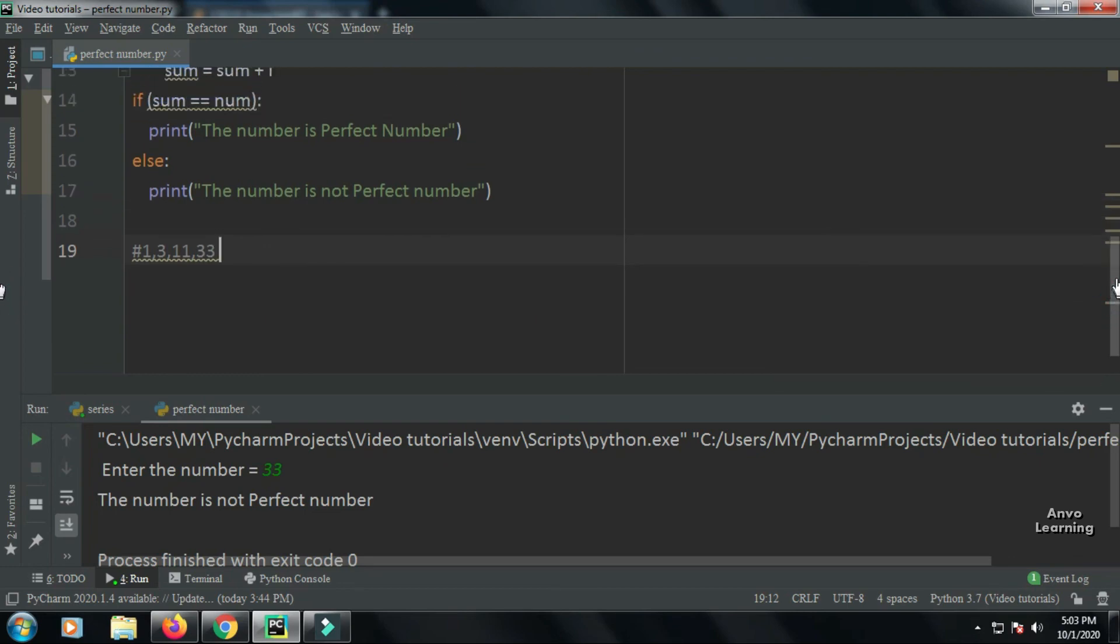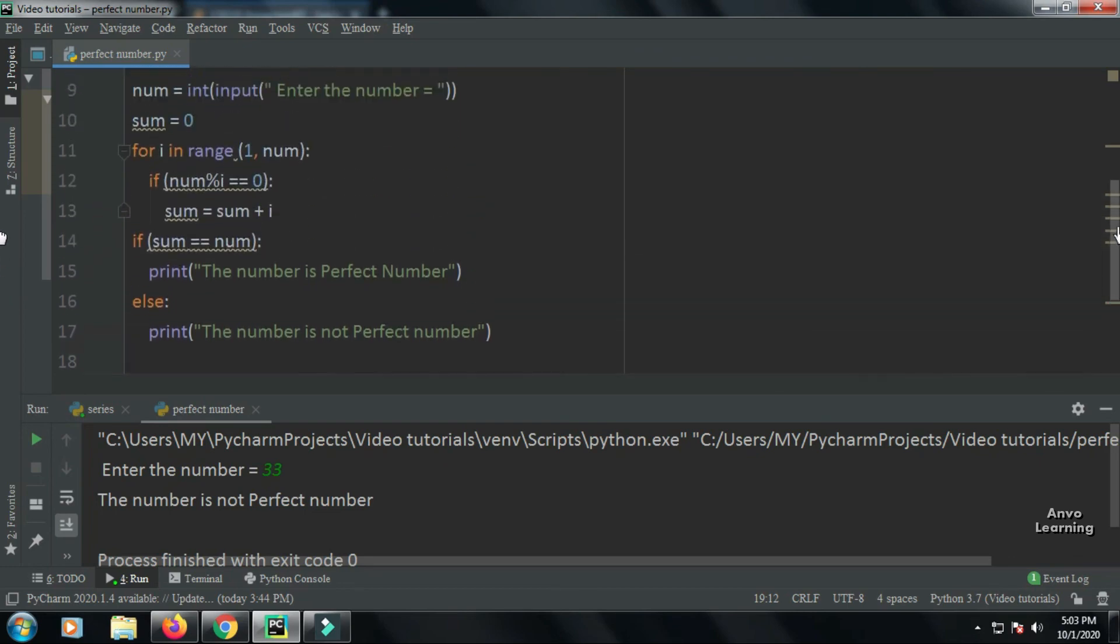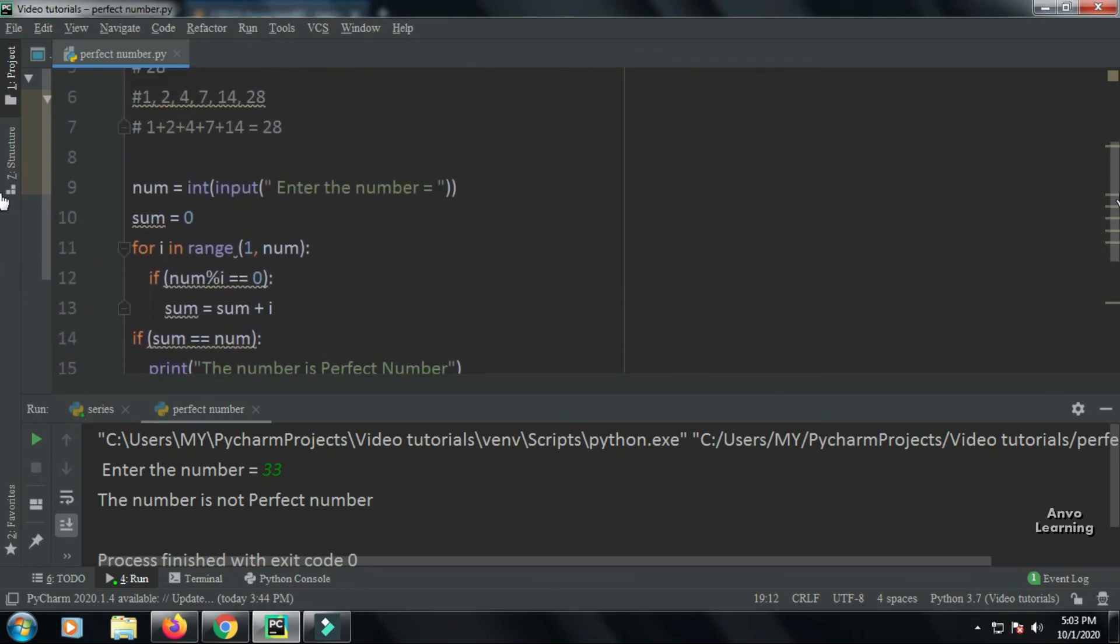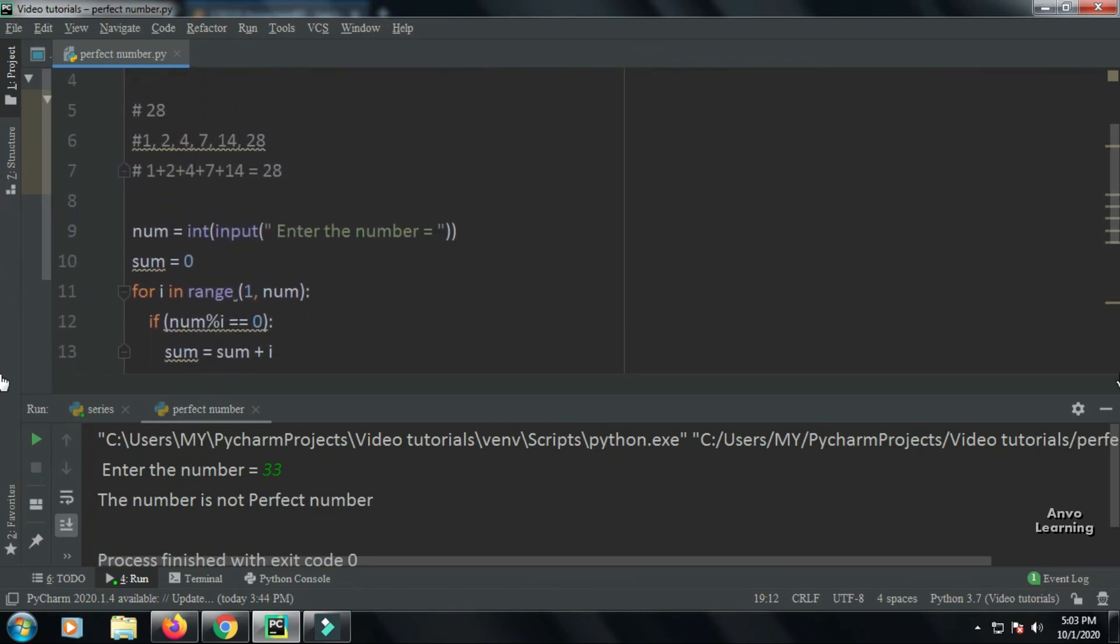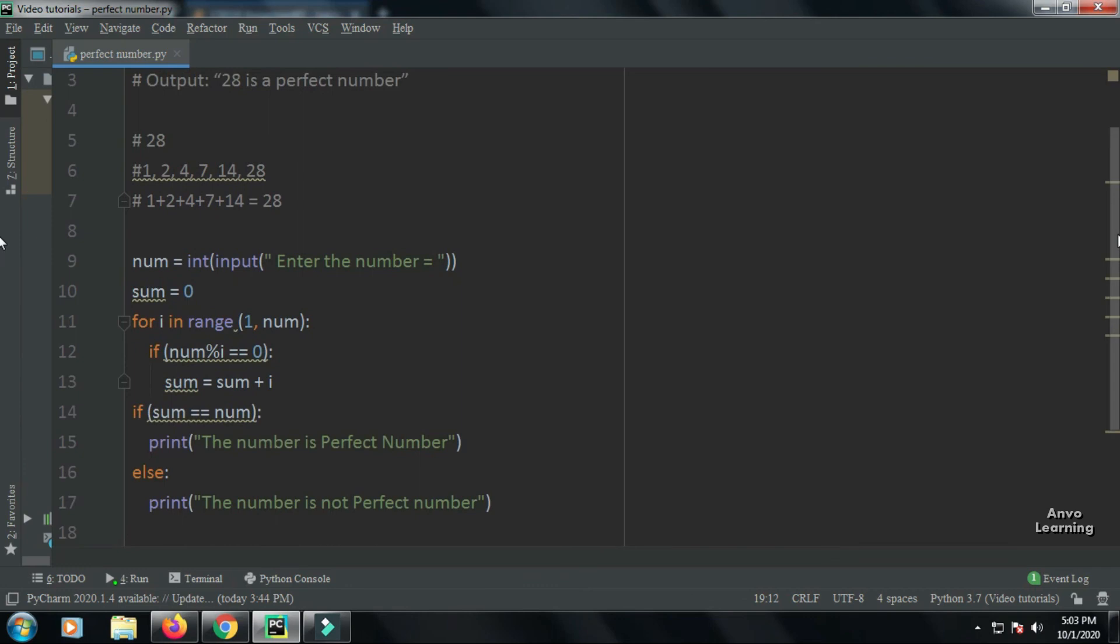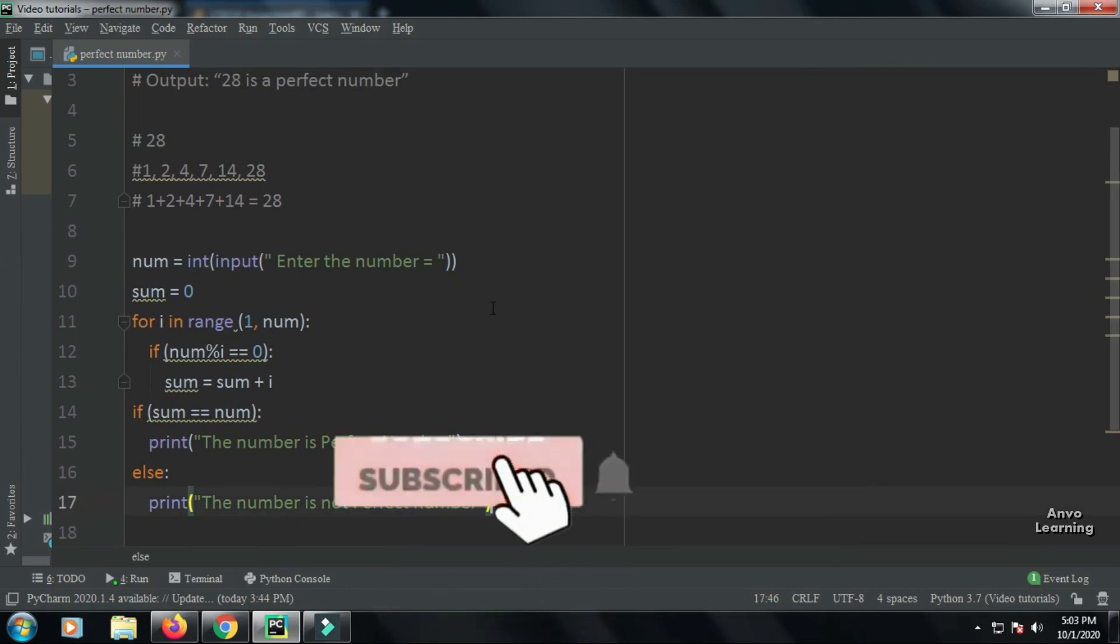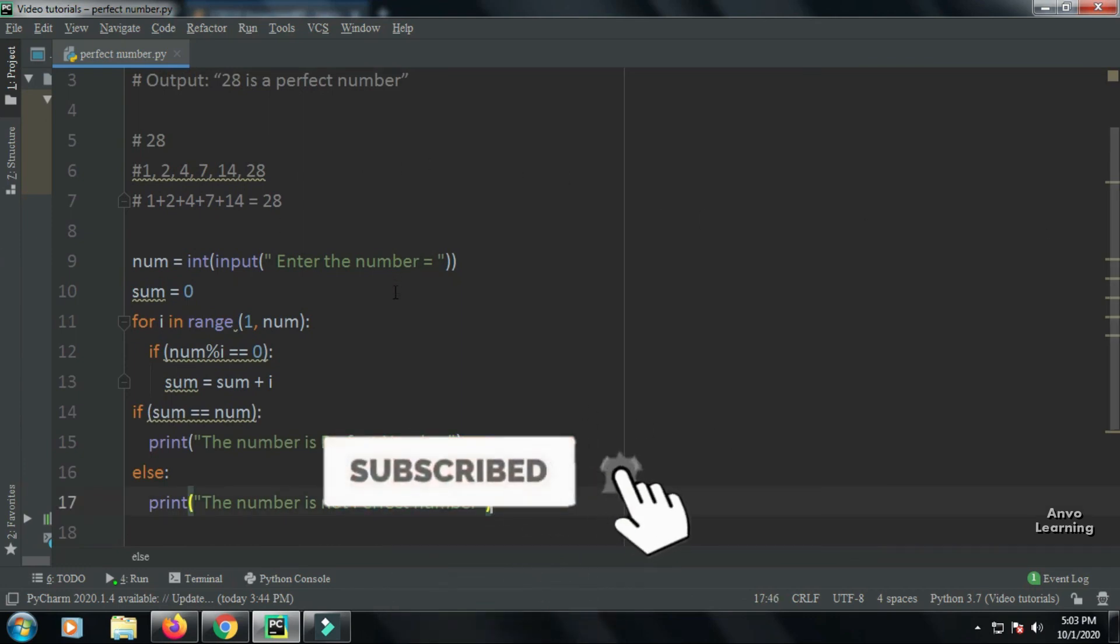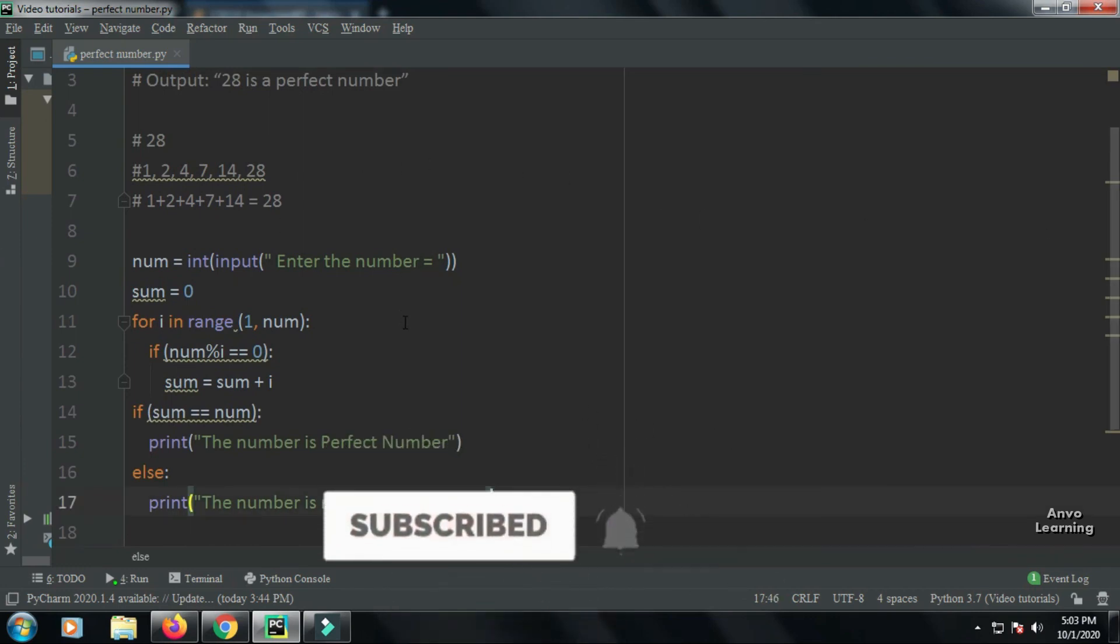That's why 33 is not a perfect number, but when we give 28, it is a perfect number. So hope you guys understand the program. That's it for today. If you like the video, do subscribe and thanks for watching.